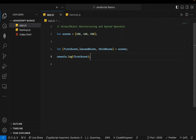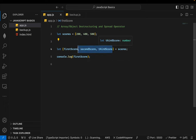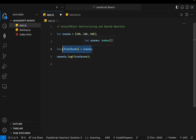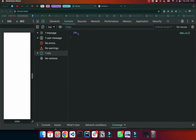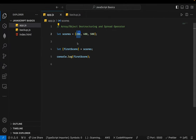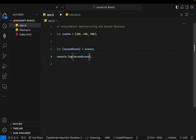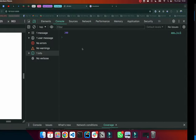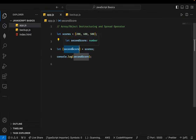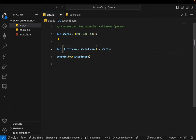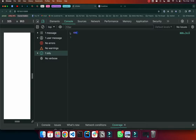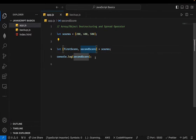You're not compelled to get all the values out. We could destructure just the first score, and saving that gives us 200 in the console. But you can't just skip to secondScore directly — it will still give you the first value. If you want the second score, you have to define the first one first, then comma secondScore, following the positional order.